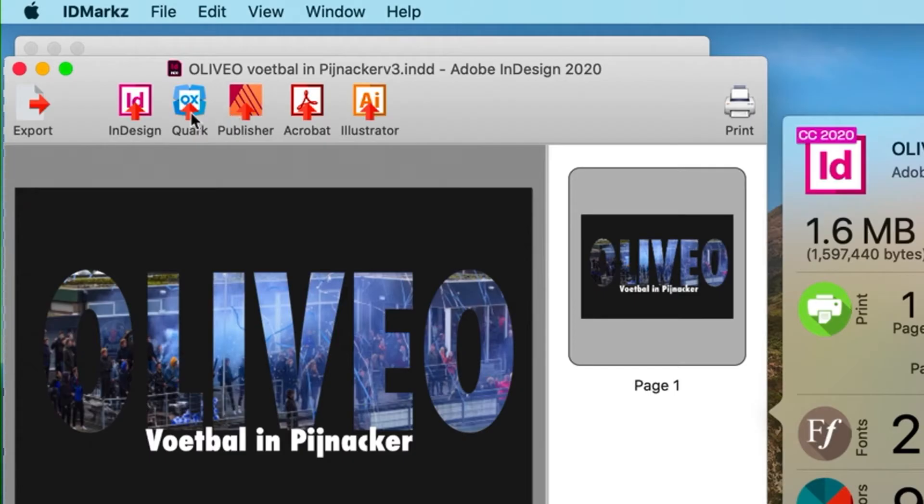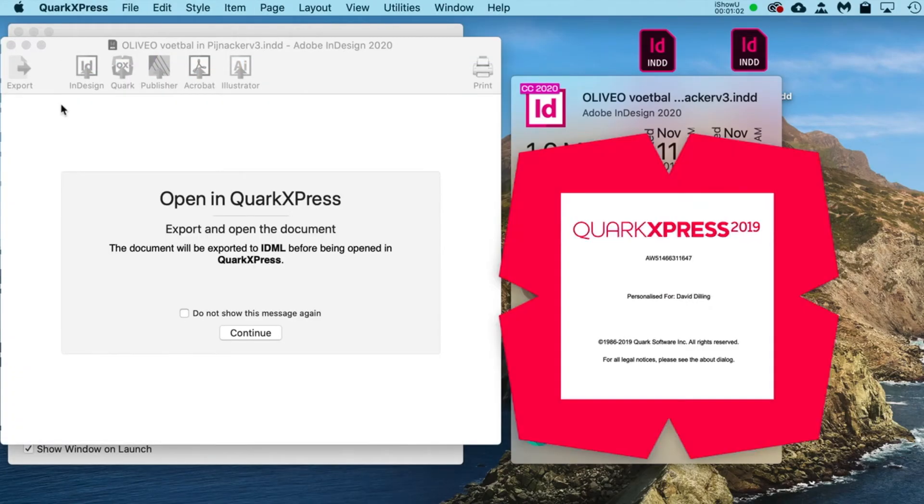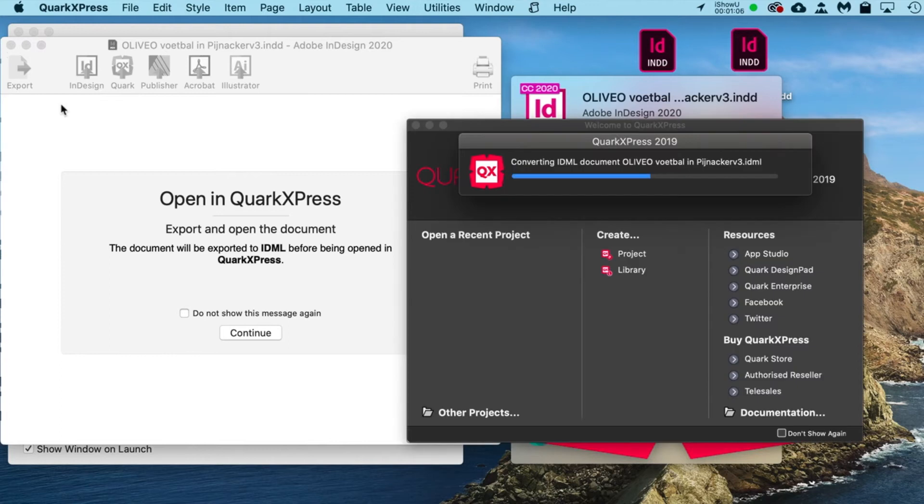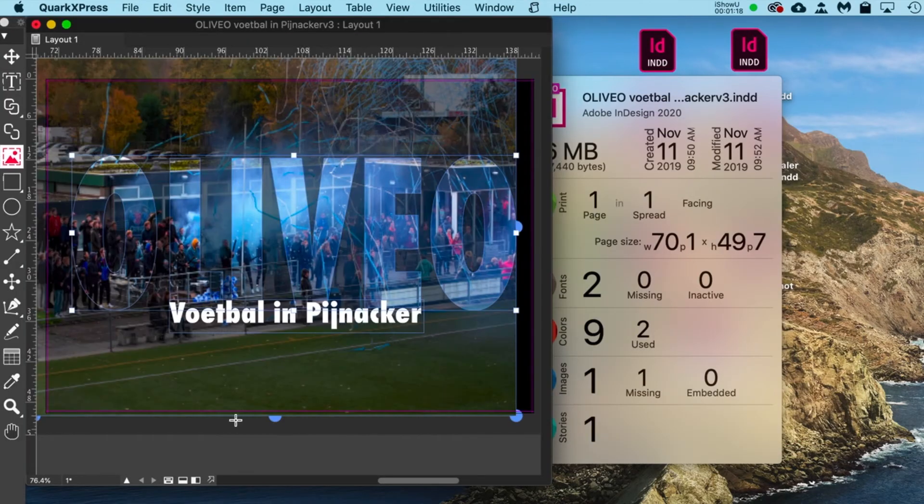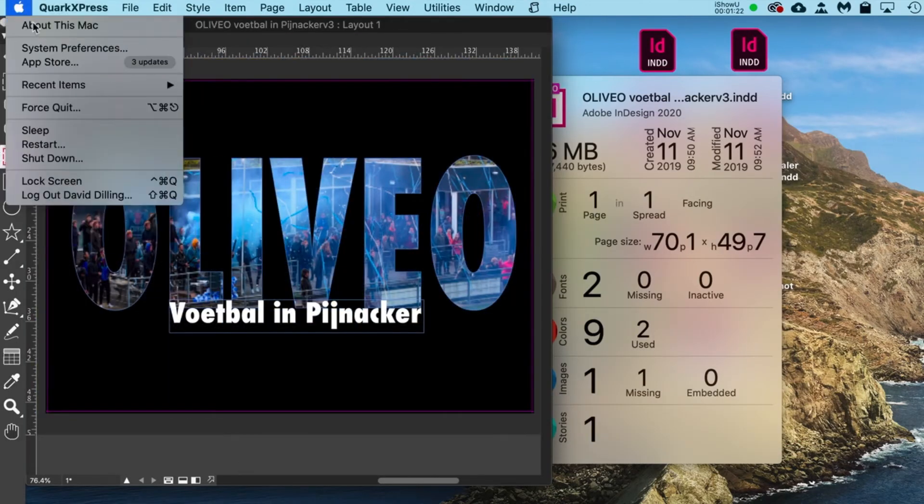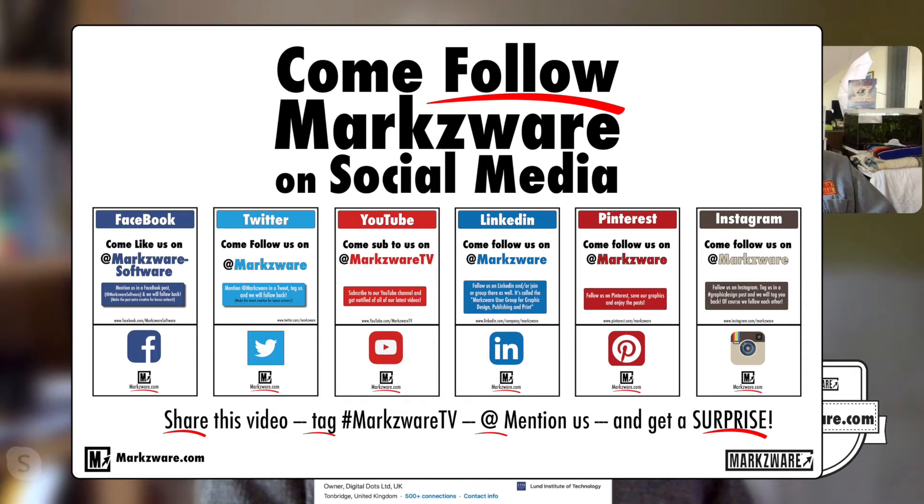Another point, Paul, is the QuarkXPress users can benefit from this because of the IDML and feed IDML import feature in the newer Quark 2019. Yeah. Yeah. Now they can just open it right up through IDMarkz even directly. So it's a very handy tool for QuarkXPress users who are working in an InDesign mixed workflow. Exactly. It takes care of many conversion scenarios. So really, really useful and handy as I see it.